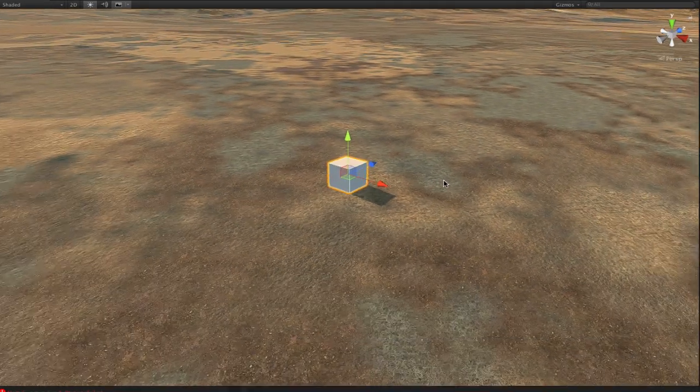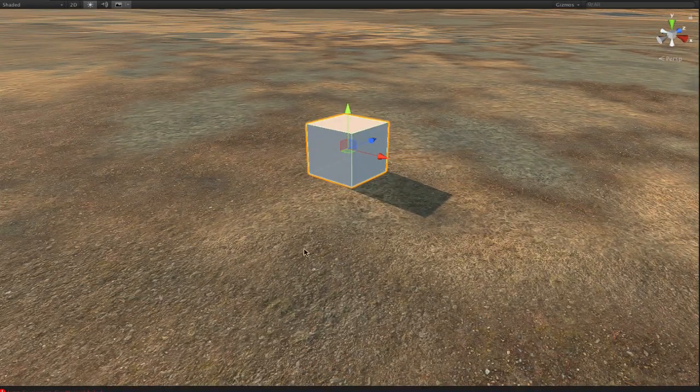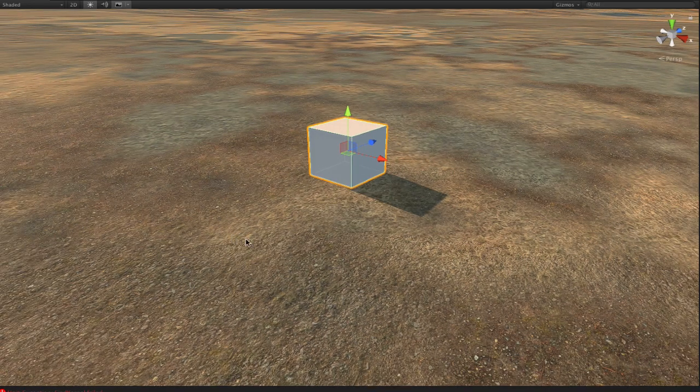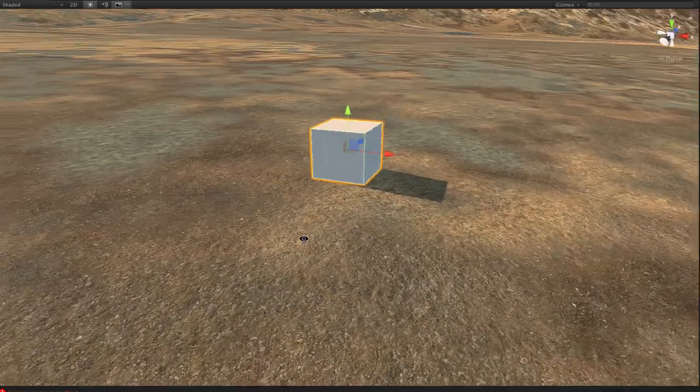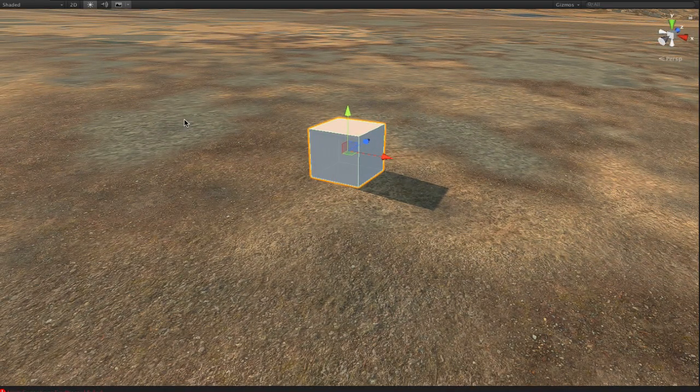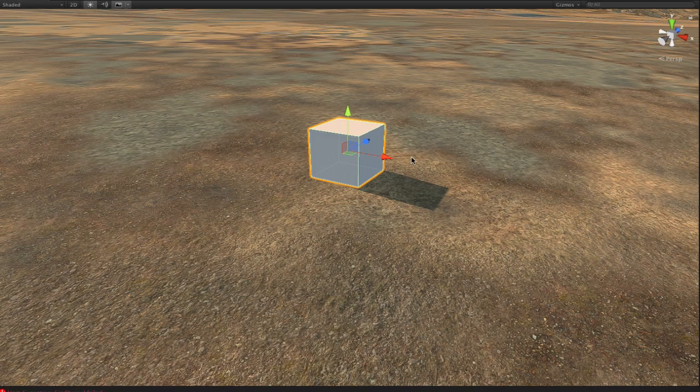So this is basically using the basic terrain shader that comes with Unity, the game development engine we use. So you can see some grass and dirt, some different greener grass, browner grass.